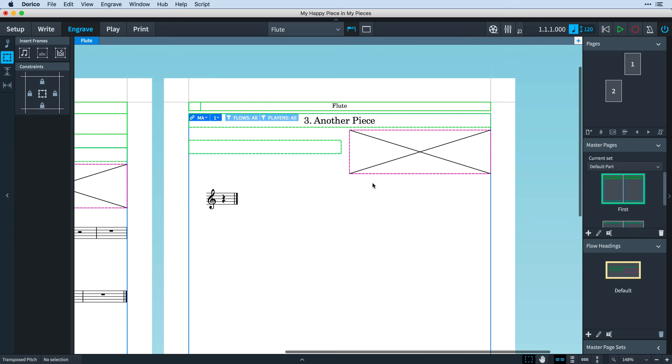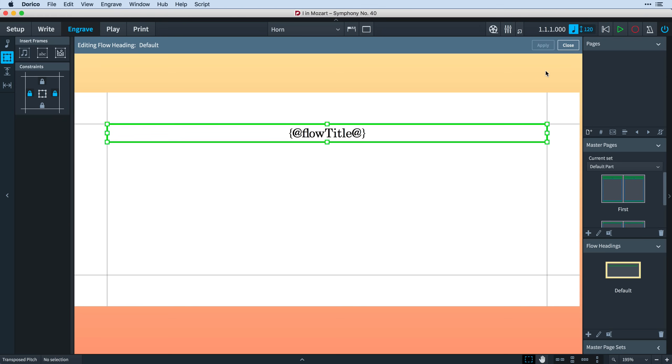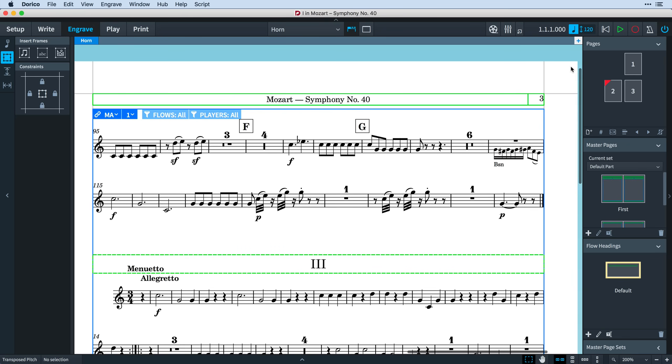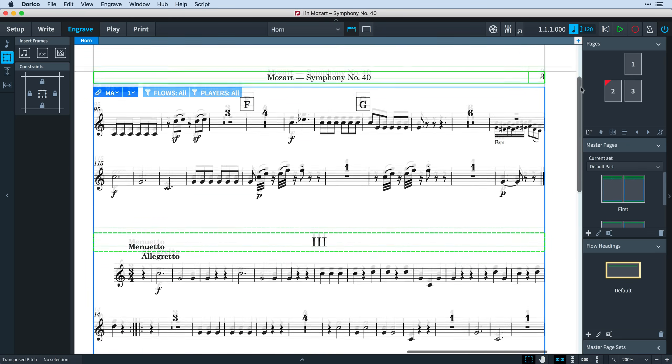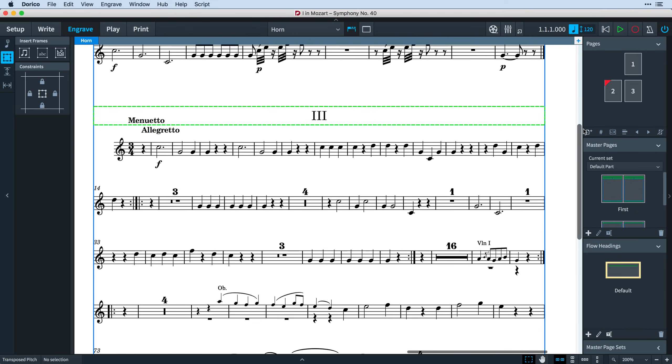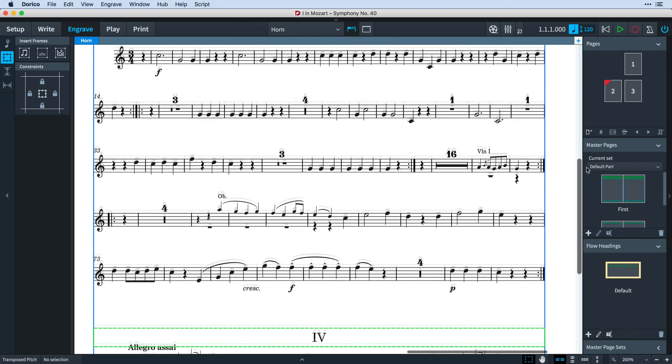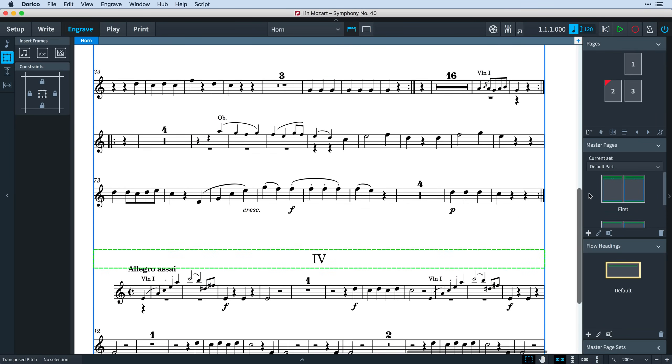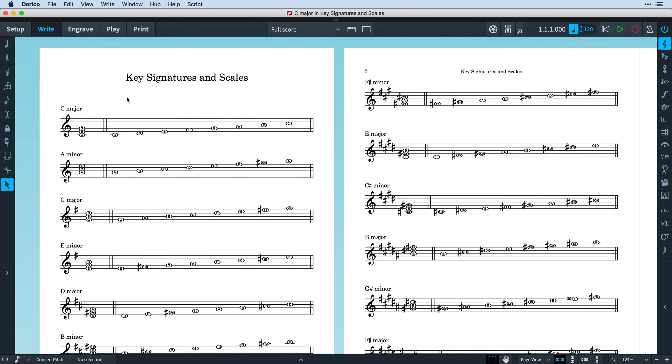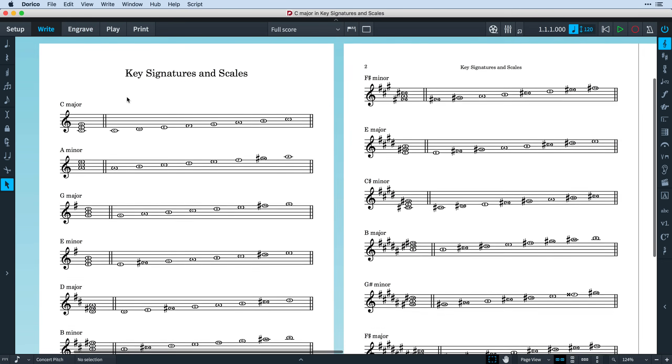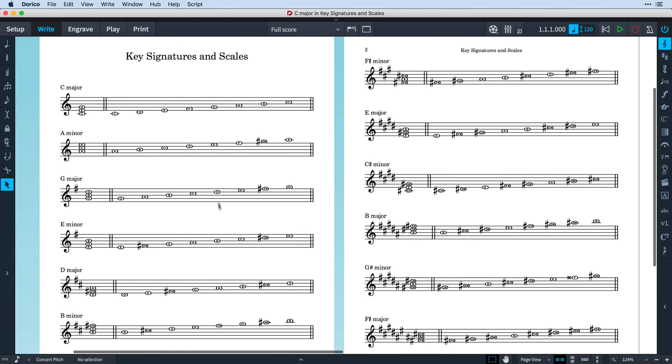Hopefully, you will begin to imagine how useful flow headings can be. It certainly speeds up the creation of instrumental parts where the breaks between flows will naturally fall at different places and so previously would have required manual intervention for every layout. I find it makes creating worksheets and reference sheets an absolute breeze. This project was the work of moments.